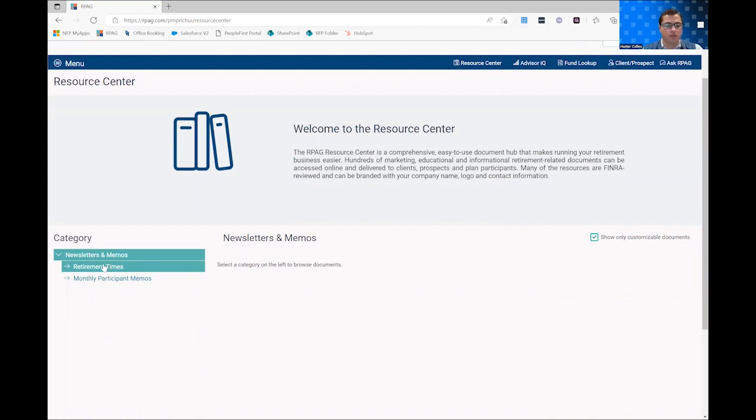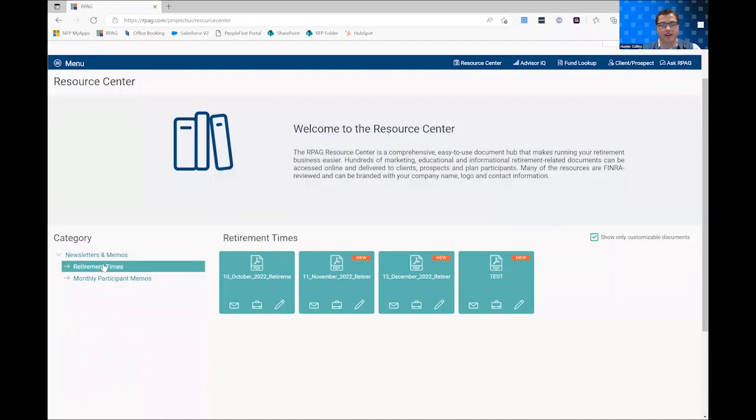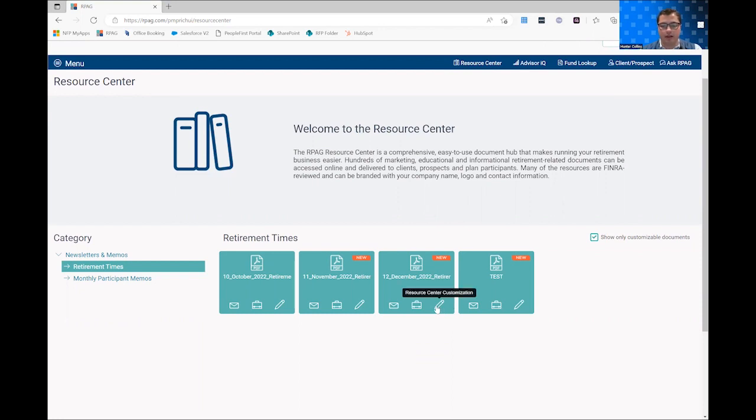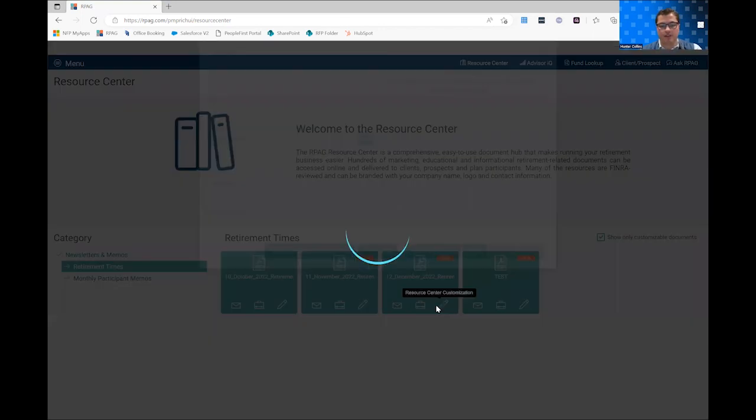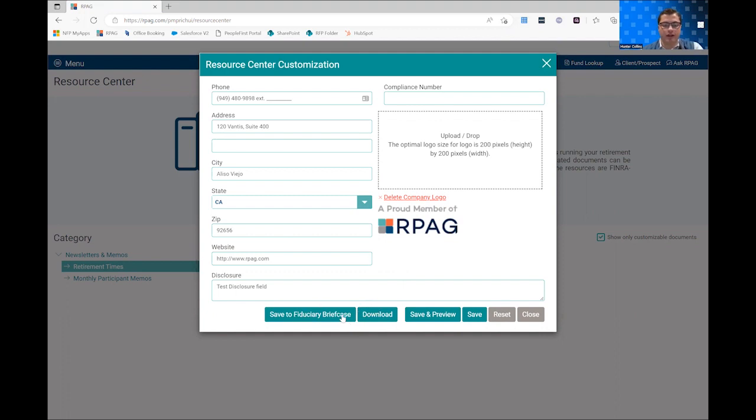So you'll want to go to, in this case, I will use the retirement times as my example. And you can go ahead and you'll see this pencil icon for customization. You can click that pencil icon, add in any additional information you might like, make sure it looks correct, and then you can either push it to your fiduciary briefcase if you have that, or download it to your device.